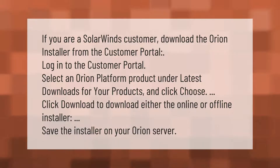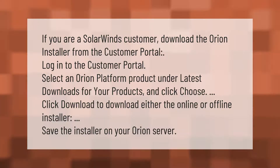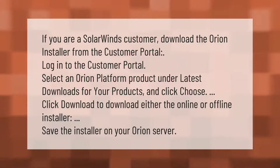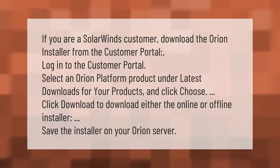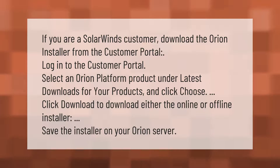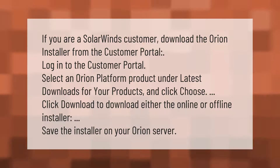If you are a SolarWinds customer, download the Orion installer from the customer portal. Log in to the customer portal, select an Orion platform product under latest downloads for your products, and click Choose. Then click Download to download either the online or offline installer, and save the installer on your Orion server.